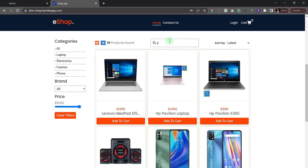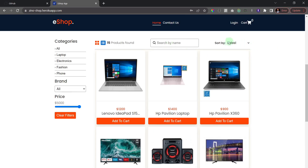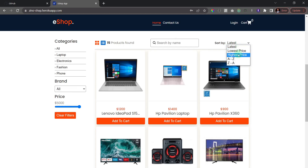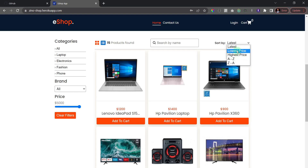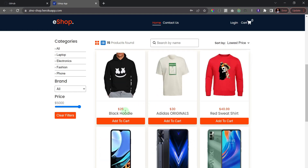We can also sort the products. Currently it's sorted to the latest product in our database, but if I click here I can sort by lowest price, highest price, or alphabetically — A to Z and even Z to A. Let's test the lowest price: you can see the lowest price is $25 and the price goes up from there.